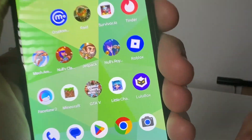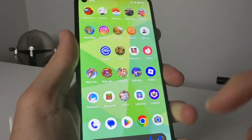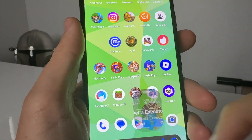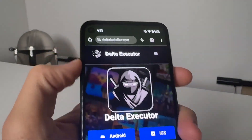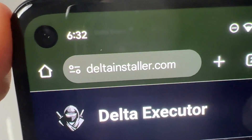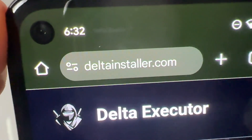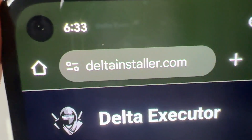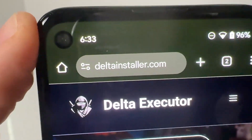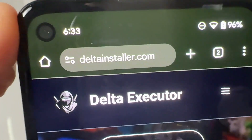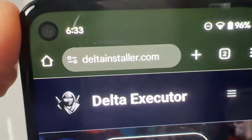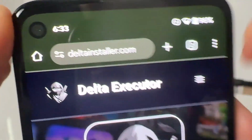You need to make sure you have Roblox installed on the latest version from the Apple Store or Google Play Store. Then you're going to come over here to Safari, Google Chrome, or Firefox, and you're going to visit this website called www.deltainstaller.com — it is all one word. So type that specifically: www.deltainstaller.com.